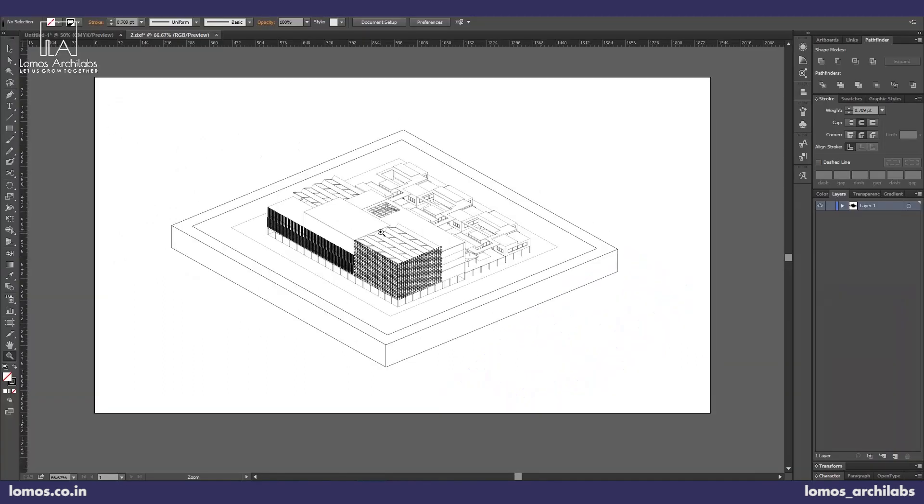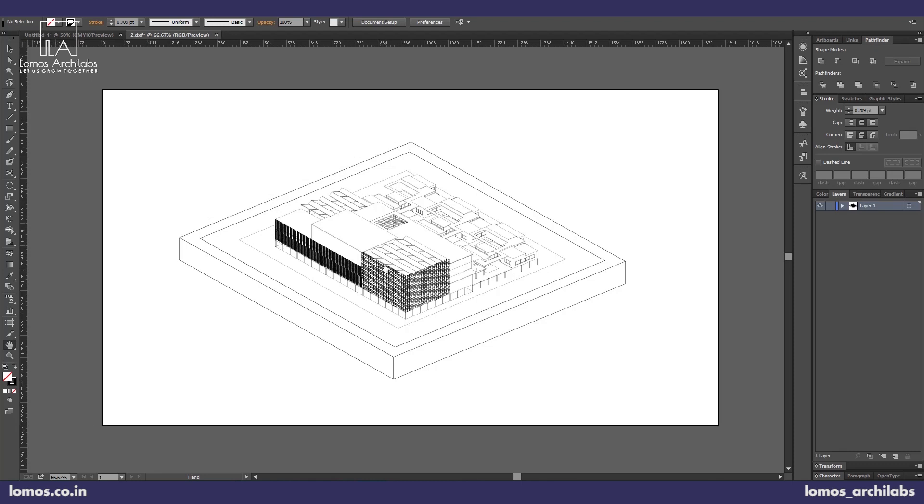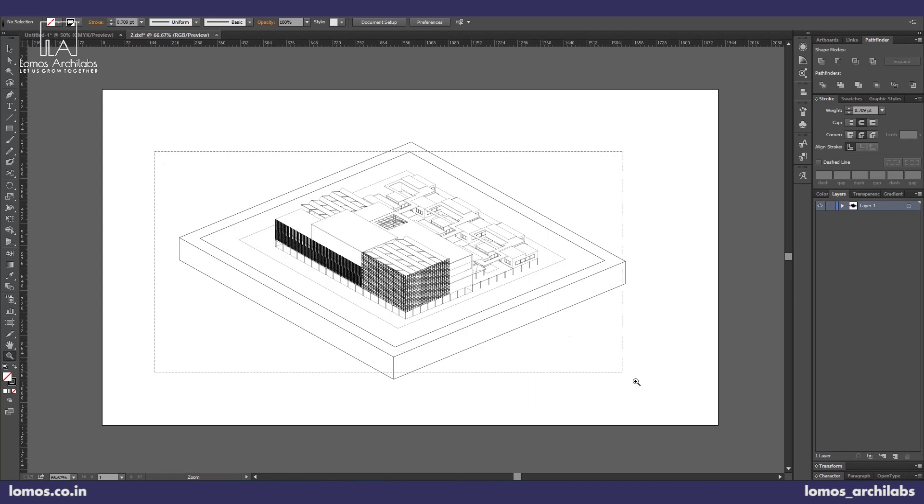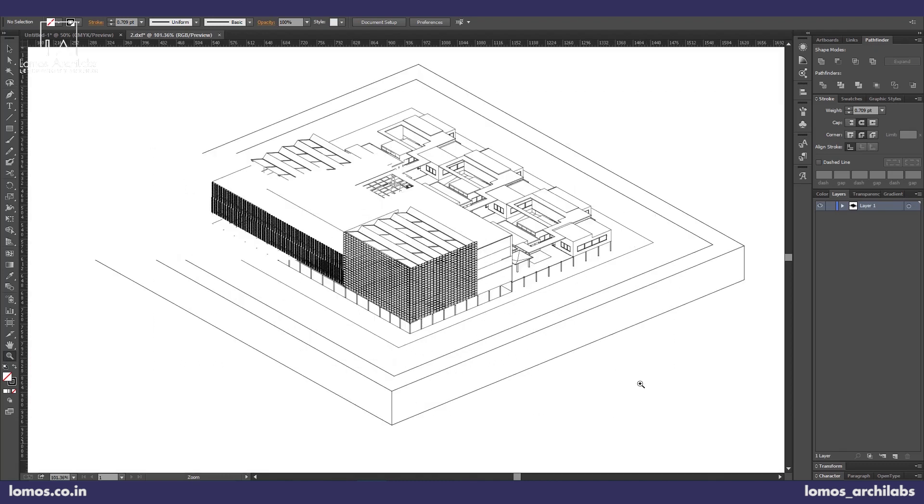So coming here on Illustrator, the main objective here is to adjust your line weights. There is a hard way and an easy way to do this, but when you're doing it in a very conceptual stage it's alright, so you don't have to really worry about the line weights that much.